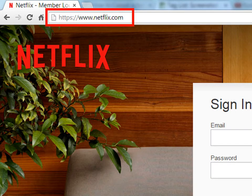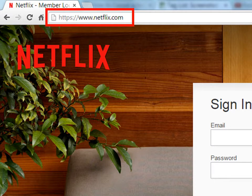Step 2: Go to Netflix. Once the browser is open, click the search bar at the top of the screen and type in https://www.netflix.com. This will bring you to the home page.